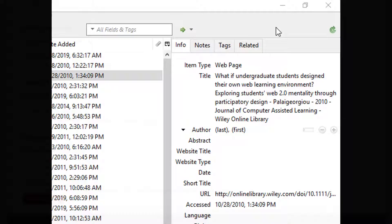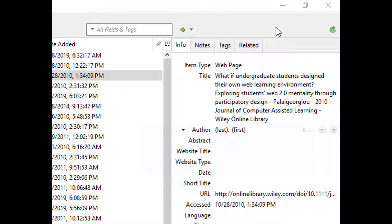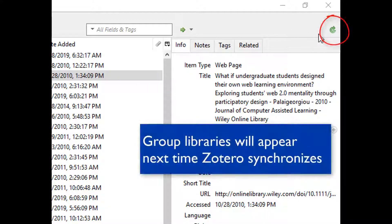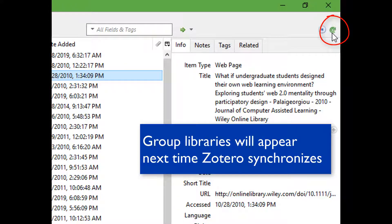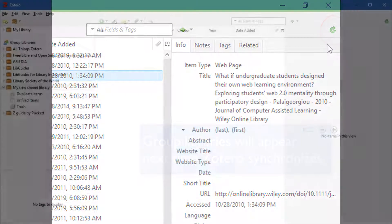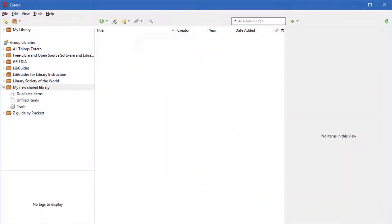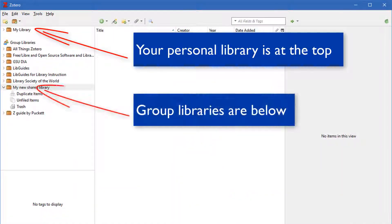Now let's open the Zotero application on your desktop. Your new group library will appear the next time your library synchronizes, but if it doesn't appear right away, just click the green Sync button at the top right. It'll spin briefly and your new group library will appear below your personal library.